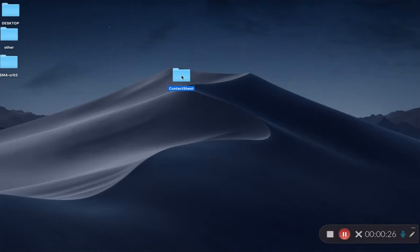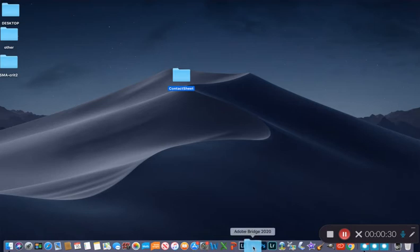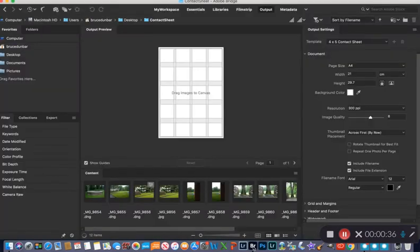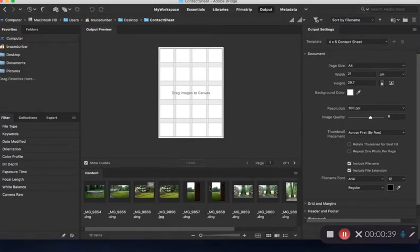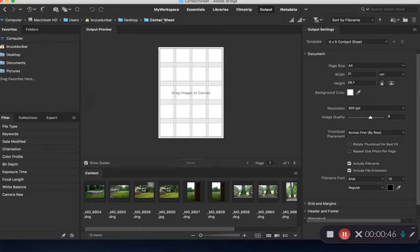If you take your folder from your desktop and drag it down to your dock and drop it into Bridge, that will launch Bridge. You can open Bridge first and then navigate to the folder also. This came right up and here's my path in Bridge from computer, hard drive, to my desktop to the folder called contact sheet.